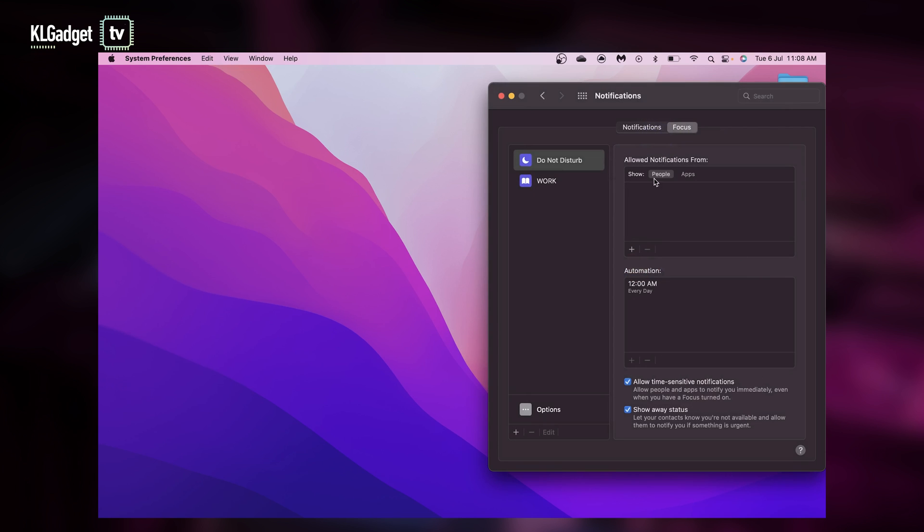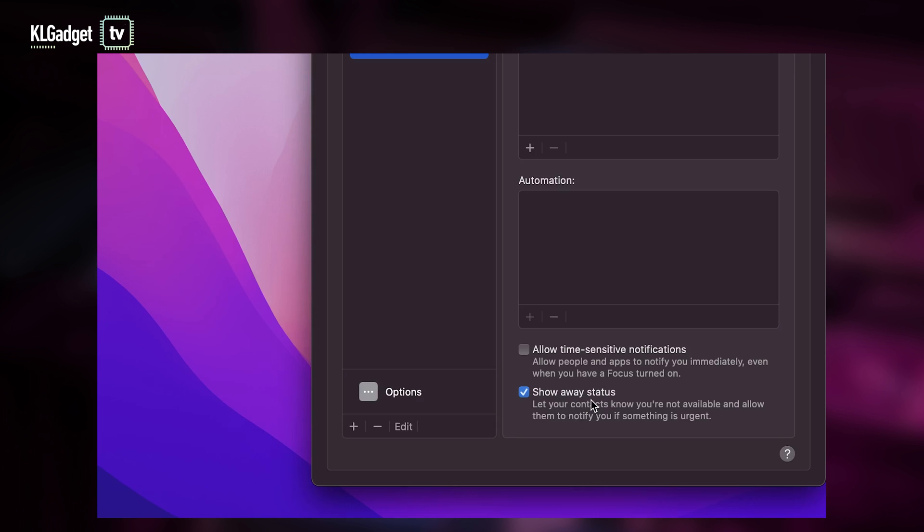And you can choose the exact apps and people who can notify you when this focus mode is on. You can let others know that you're unavailable at the moment by showing the away status. And you can also allow time-sensitive notifications, which let others bypass your focus mode in case of emergencies.